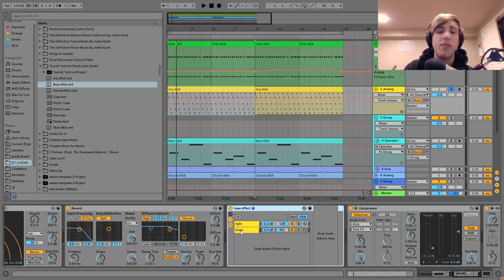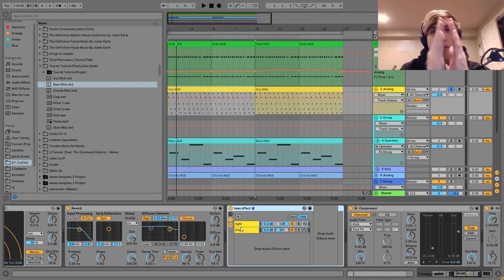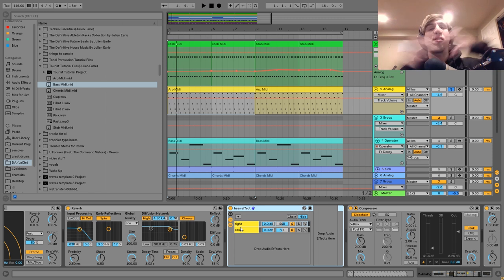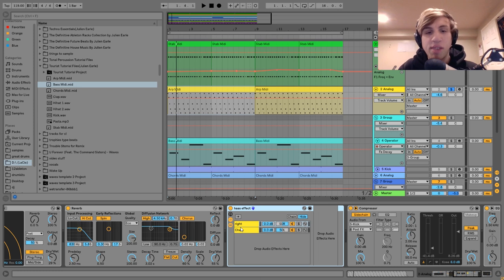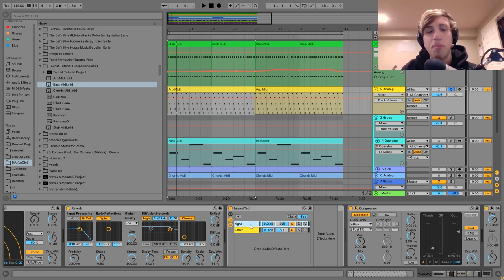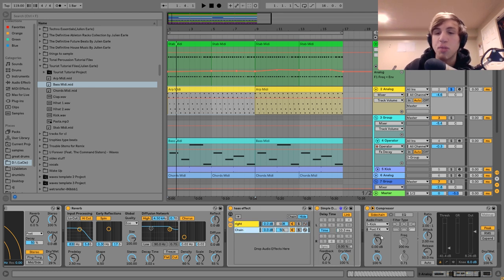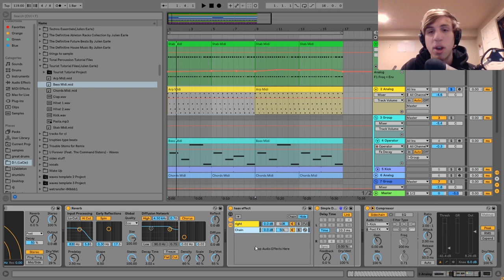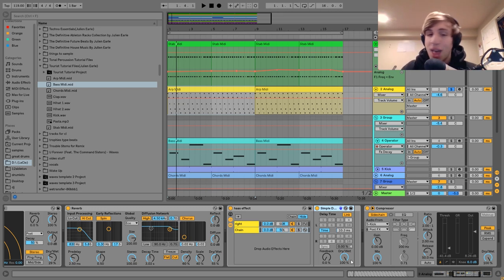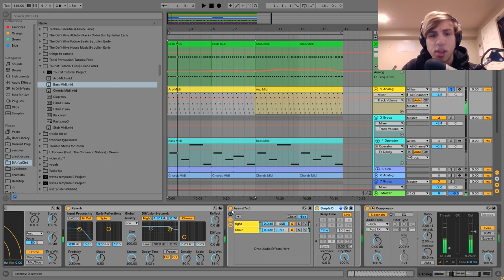And then I have the Haas effect. The Haas effect, if you don't know what it is, is basically a cool stereo effect where you split the sound into the left and right signal and push one of them ever so slightly forward. What happens is your brain is hearing the same sound at slightly different times in each ear, so it kind of sounds like a big wide stereo image. You can see I've got this audio effect rack with two chains — one panned all the way to the right, one panned all the way to the left. I've delayed the left one 10.3 milliseconds using a simple mono delay with no feedback and dry/wet all the way up.